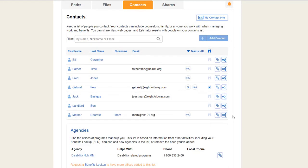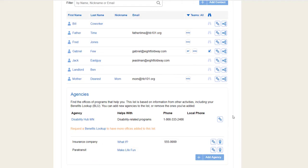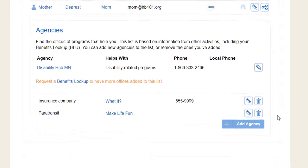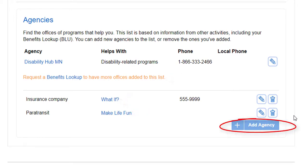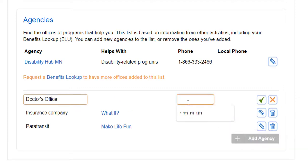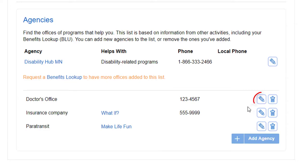The bottom section is a phone directory for agencies that help you. Agencies may be added automatically when you do Vault activities. You can also add them by clicking on Add Agency — all you need is the name and phone number. To change something, click on the pencil.